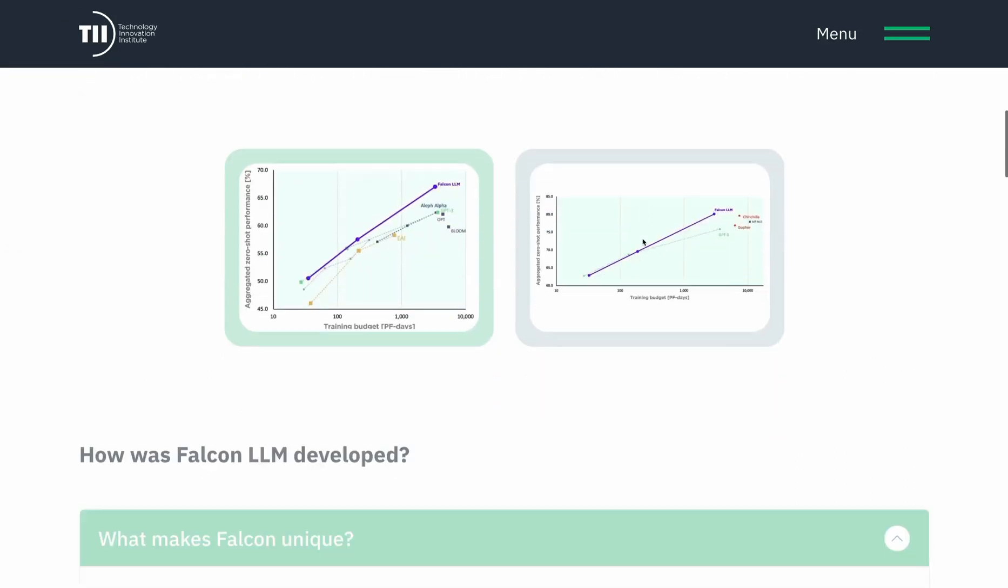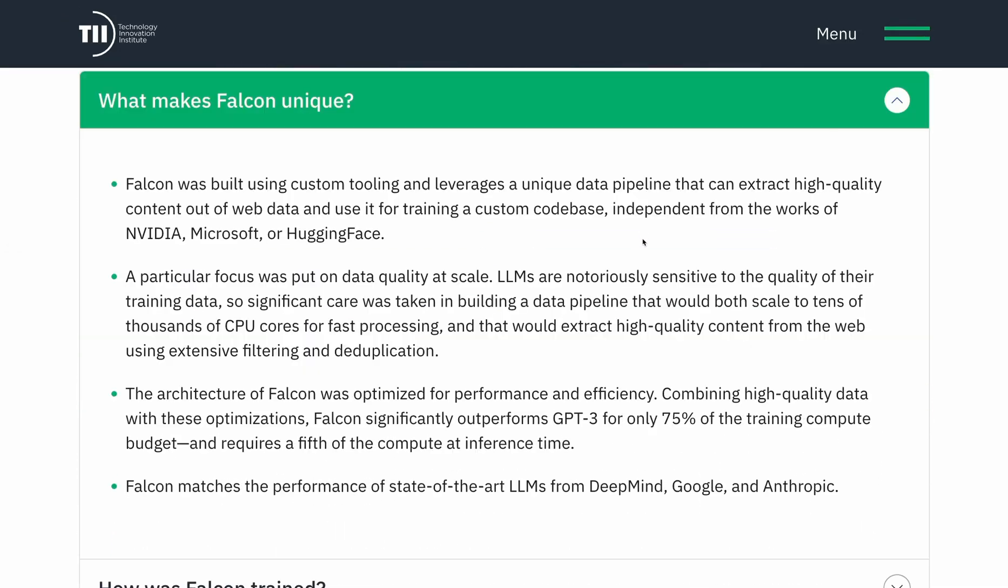So what's unique about Falcon? The authors spent considerable time extracting high-quality content from the web and using it for training the model. The dataset has been a significant focus here.